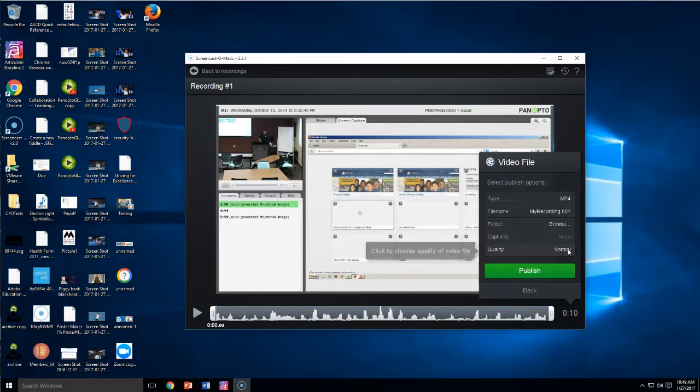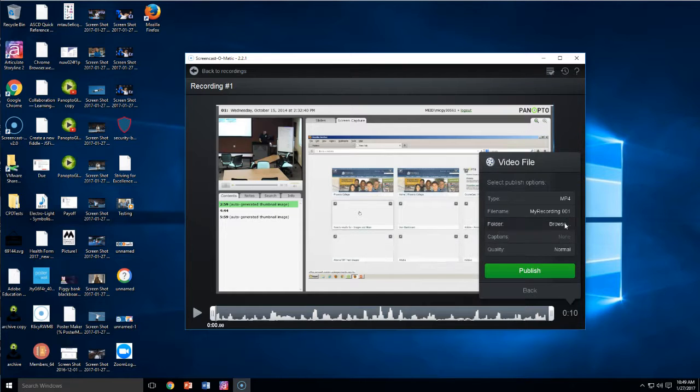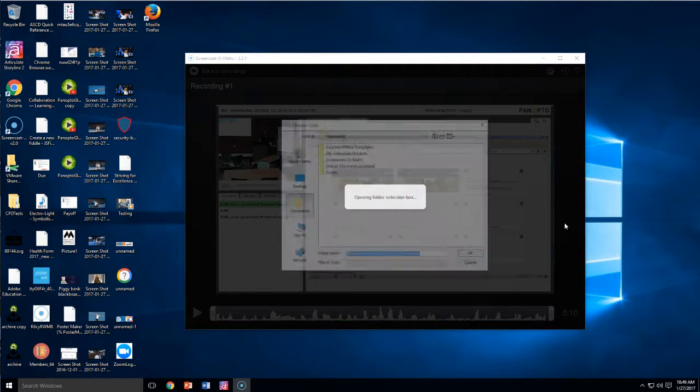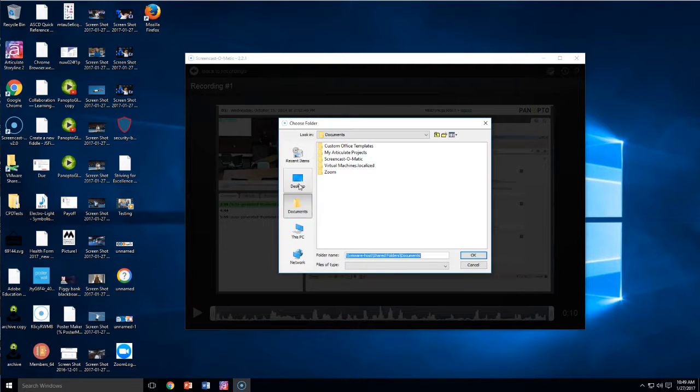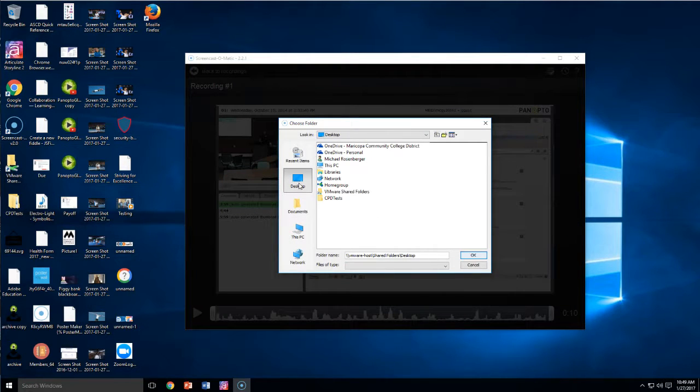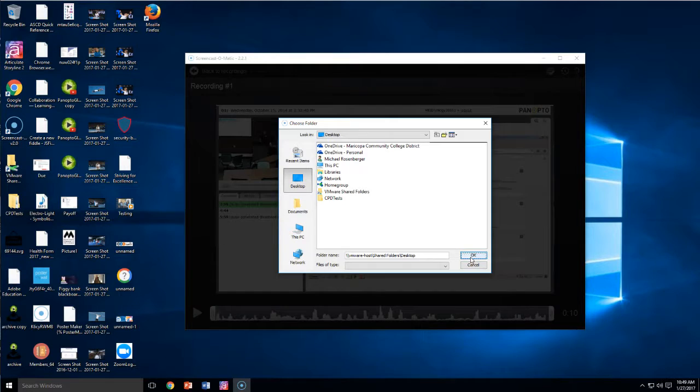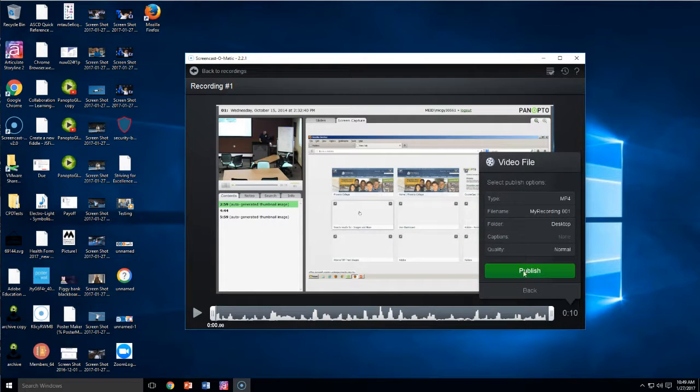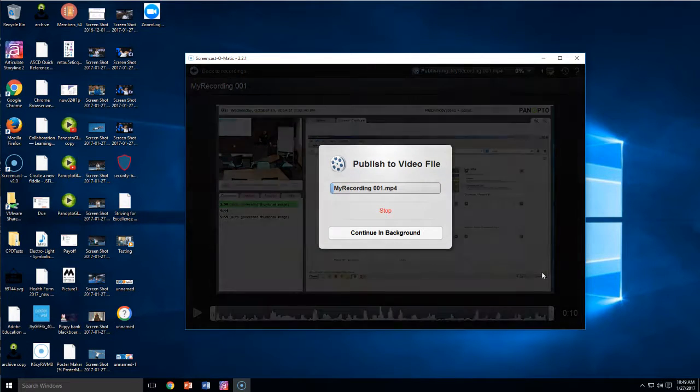Quality, just leave it at normal. That's fine. Save it. Click browse. You want to save to your desktop. It's already named. Say okay. And then just click publish.